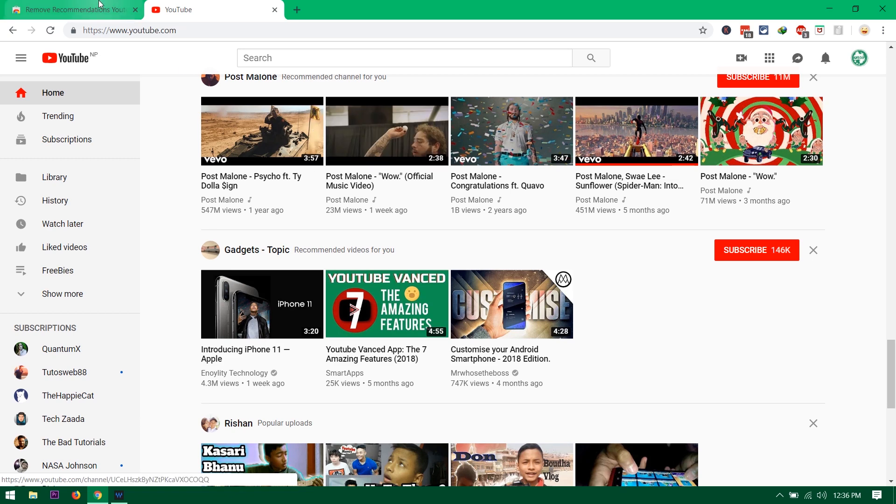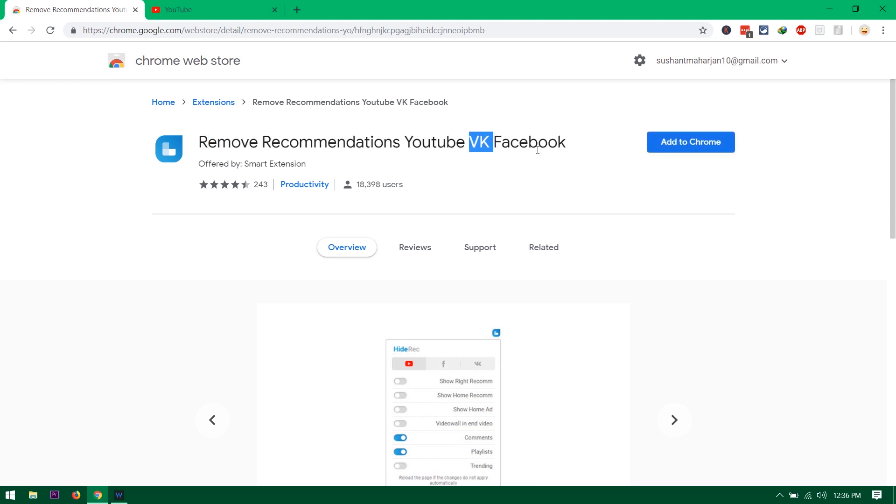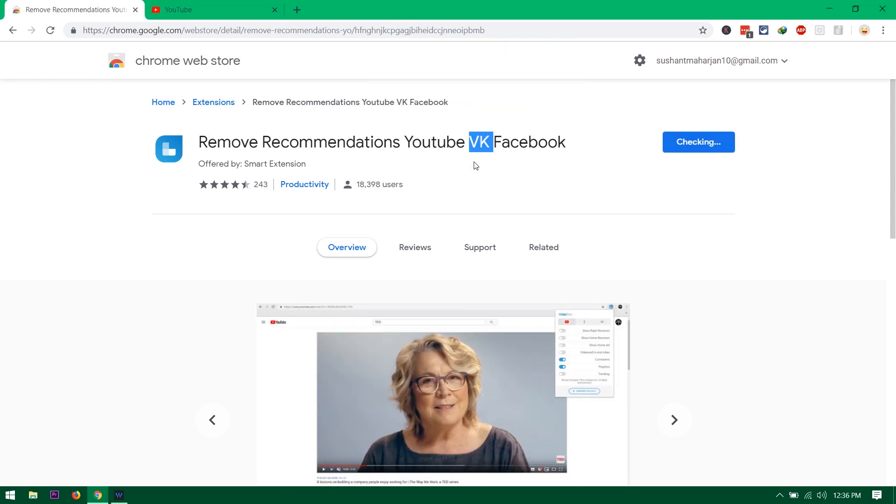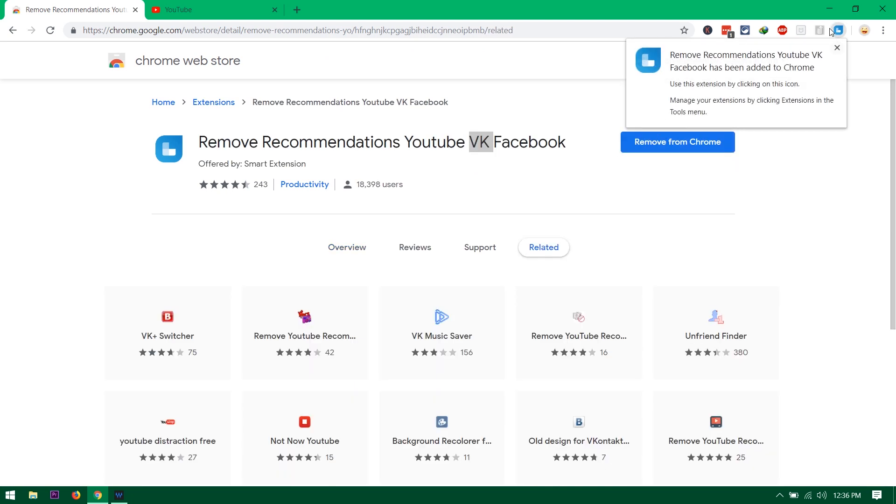Then you can simply use this 'Remove Recommendation YouTube and Facebook or VK' something like that. It works for Facebook and VK as well. So yes, add this to Chrome. Now it should be checking and it should add just like that.